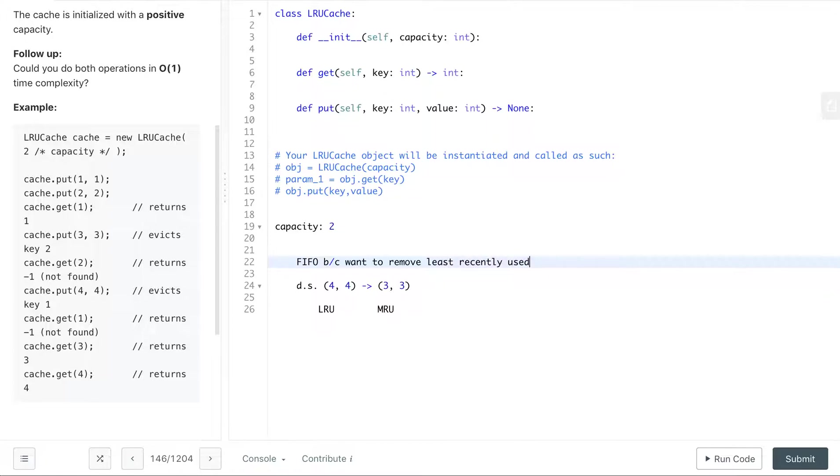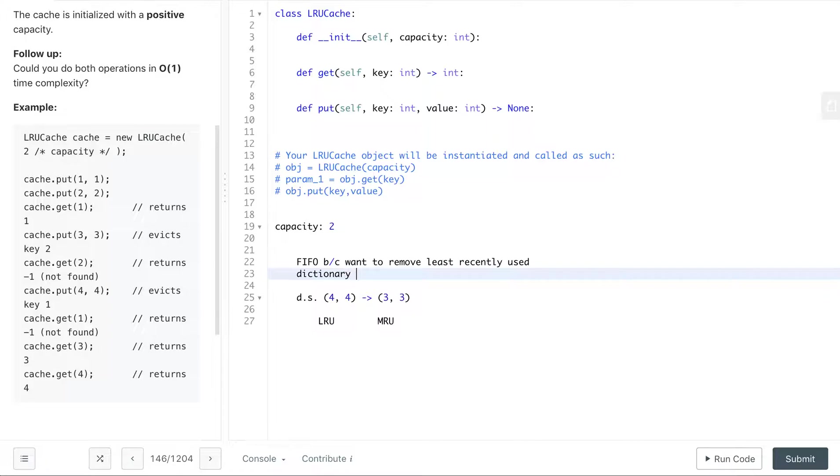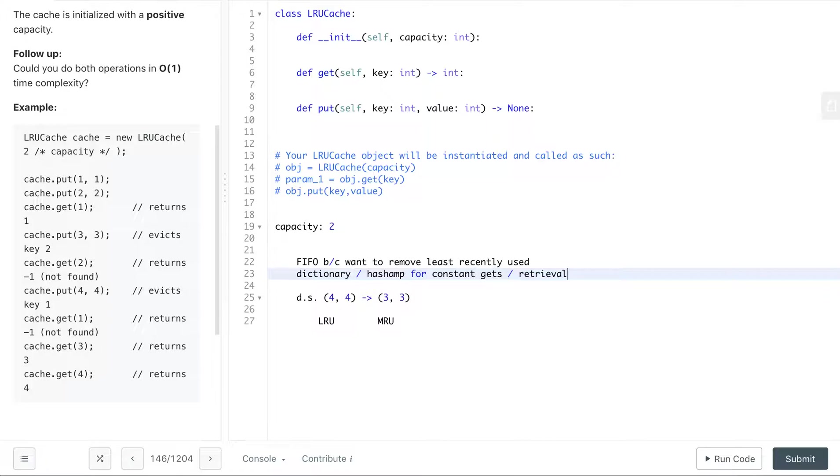Now what we also want to do is as we're adding, if we want constant get it would be nice to use a dictionary.